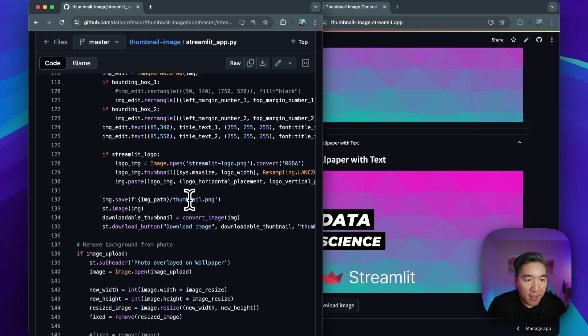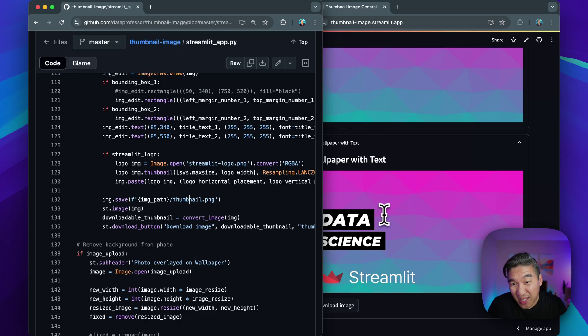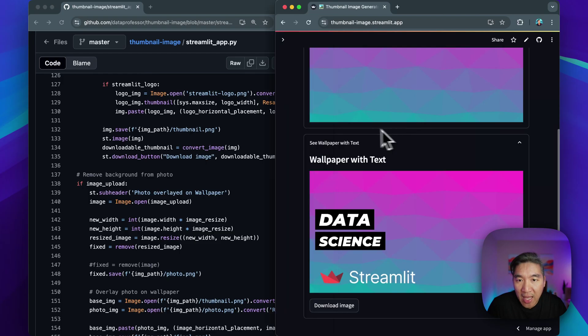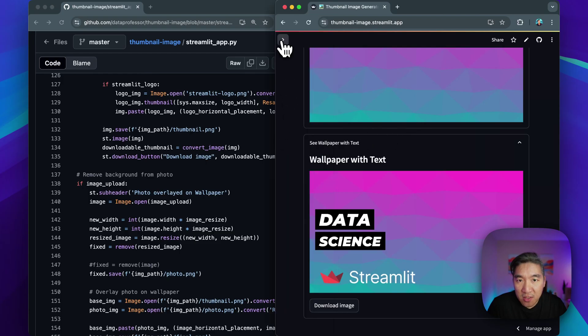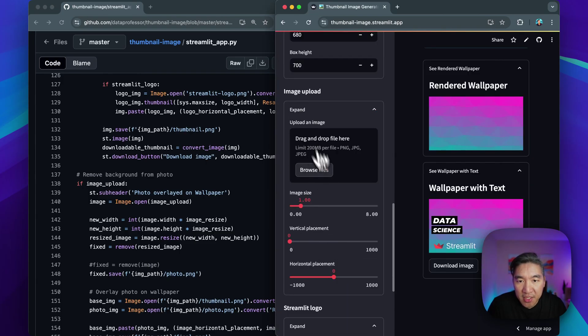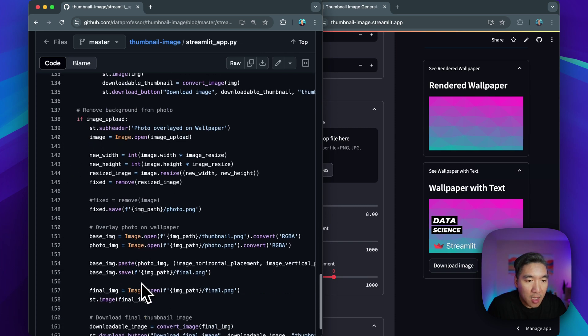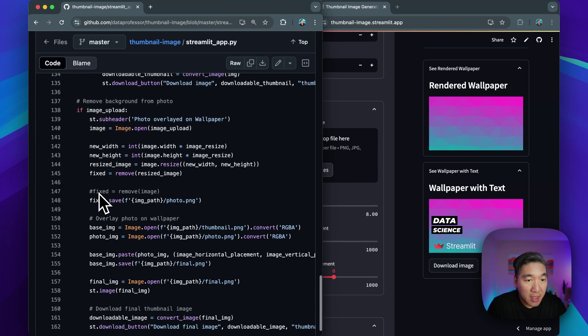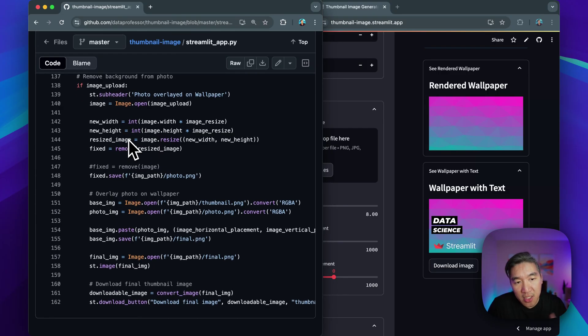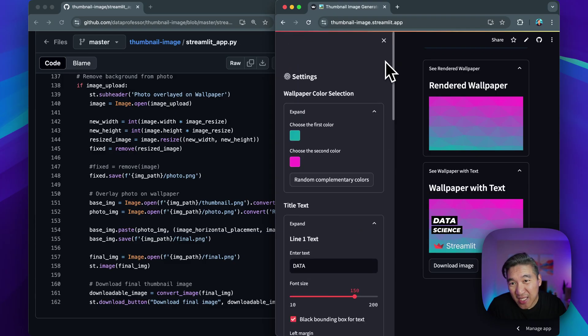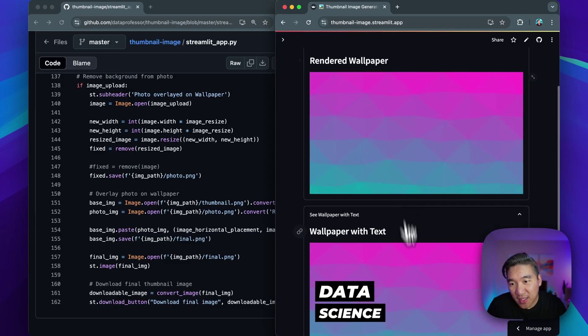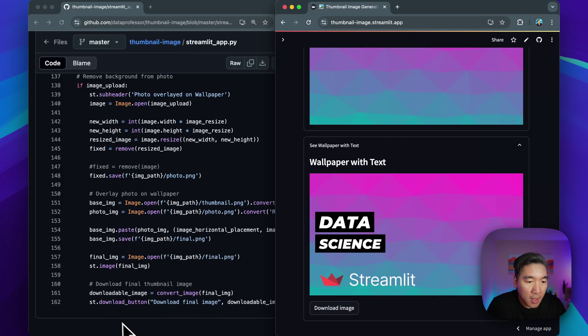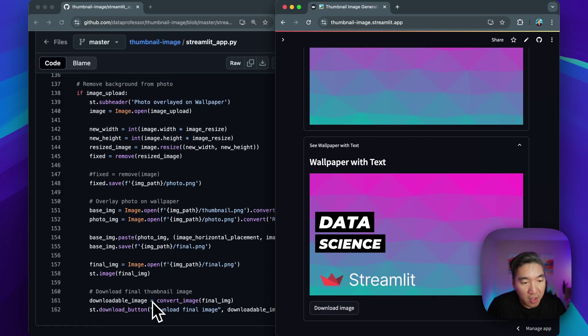And then finally, we're going to save it using the st download button function, and to display the generated wallpaper and the wallpaper with the text, we're using st.image. And so remember that we have the function to upload the image here. So if an image is uploaded, it will trigger this block of condition to run. And essentially, it will remove the background from the image, and then it will place the image on top at the bottom right of the wallpaper with text version here. So it will go right here. And then yeah, you could download the resulting output.